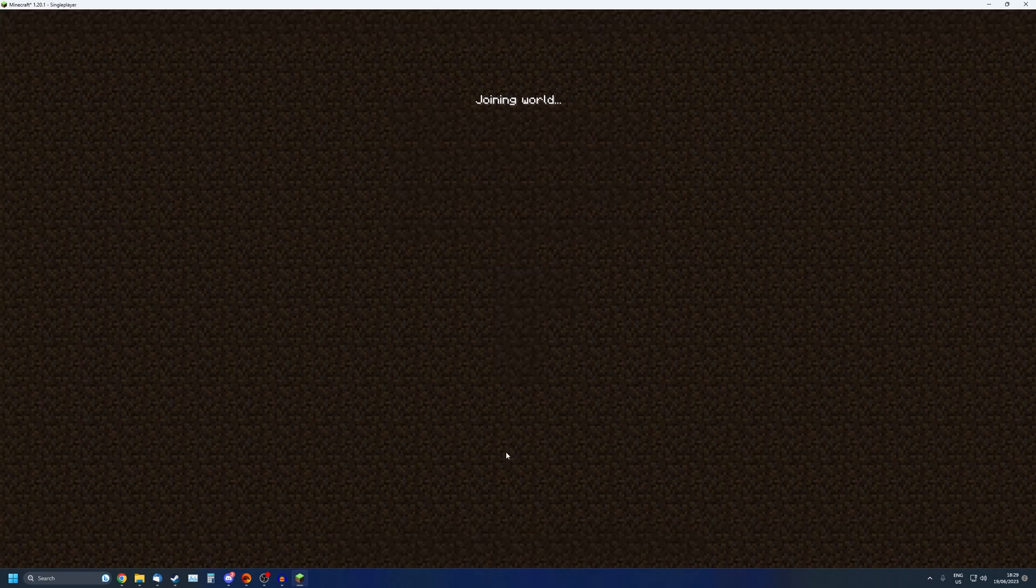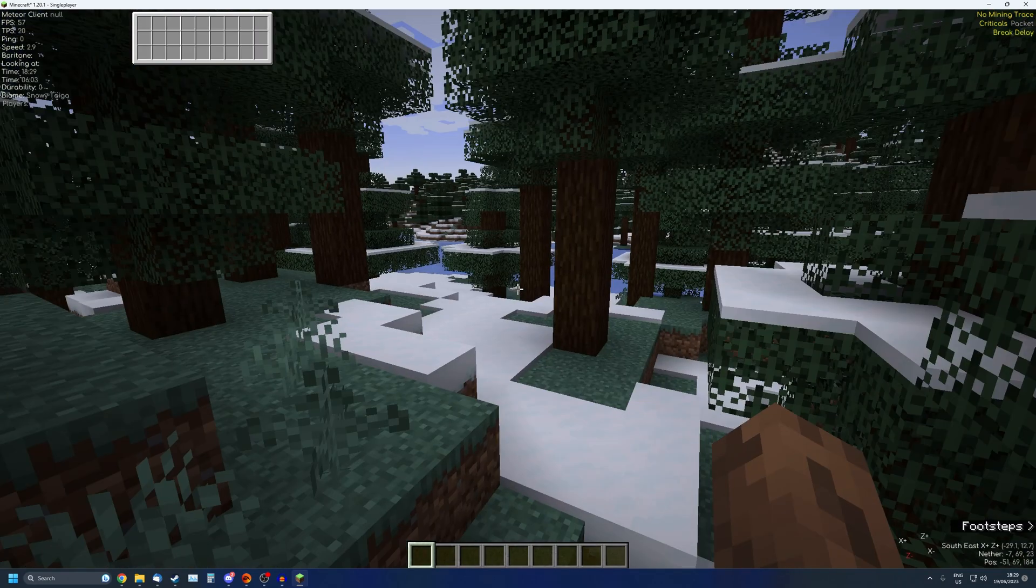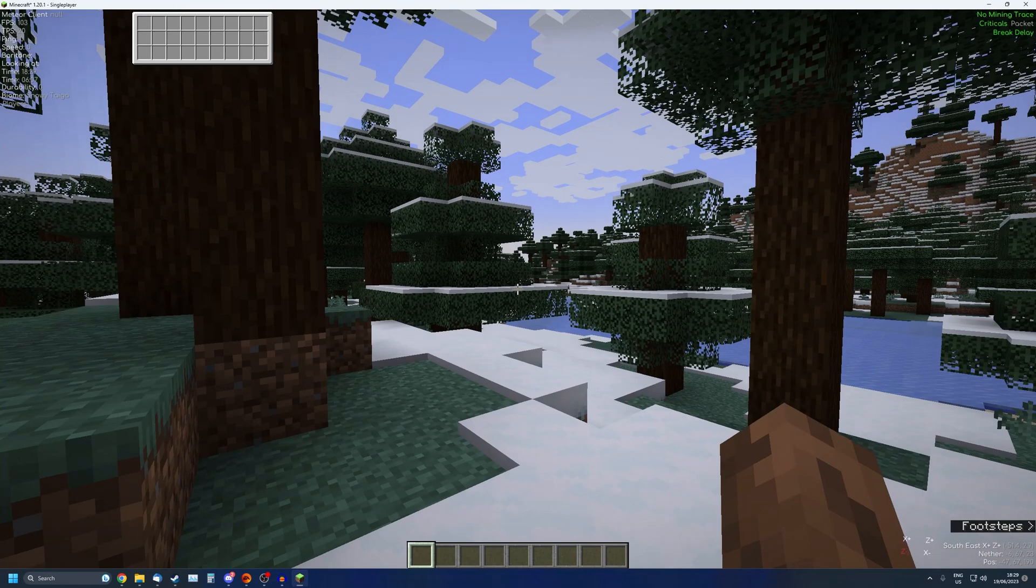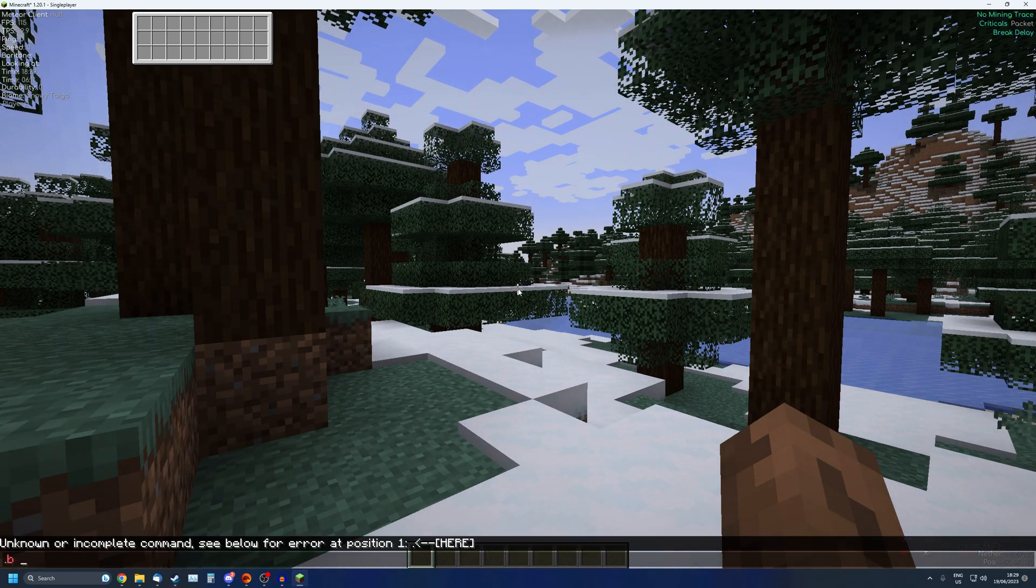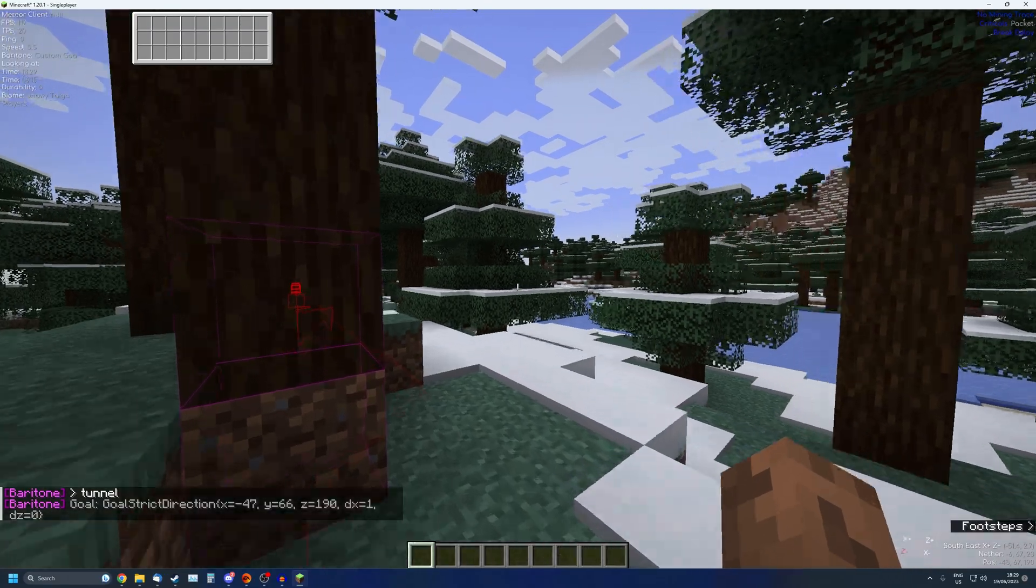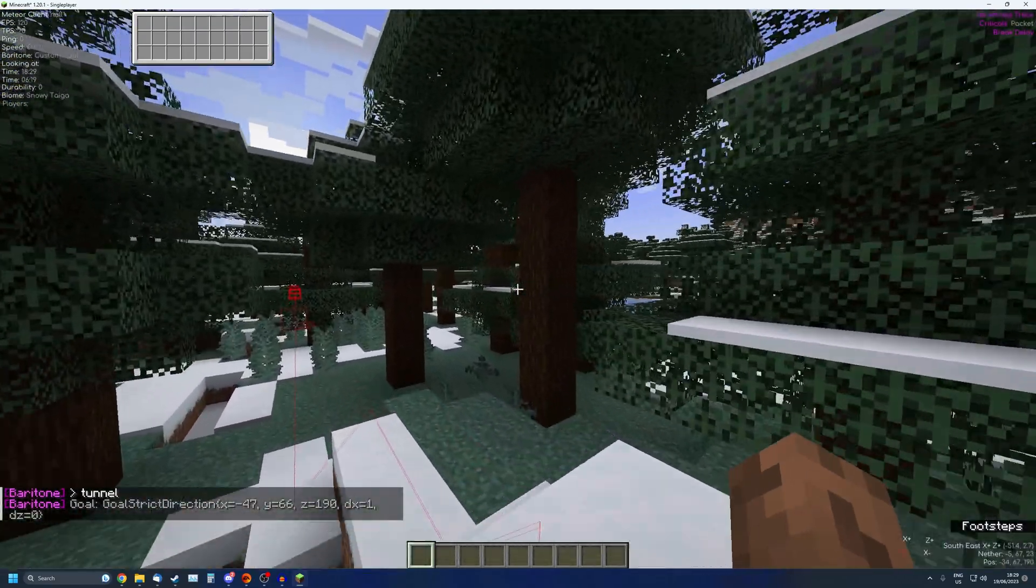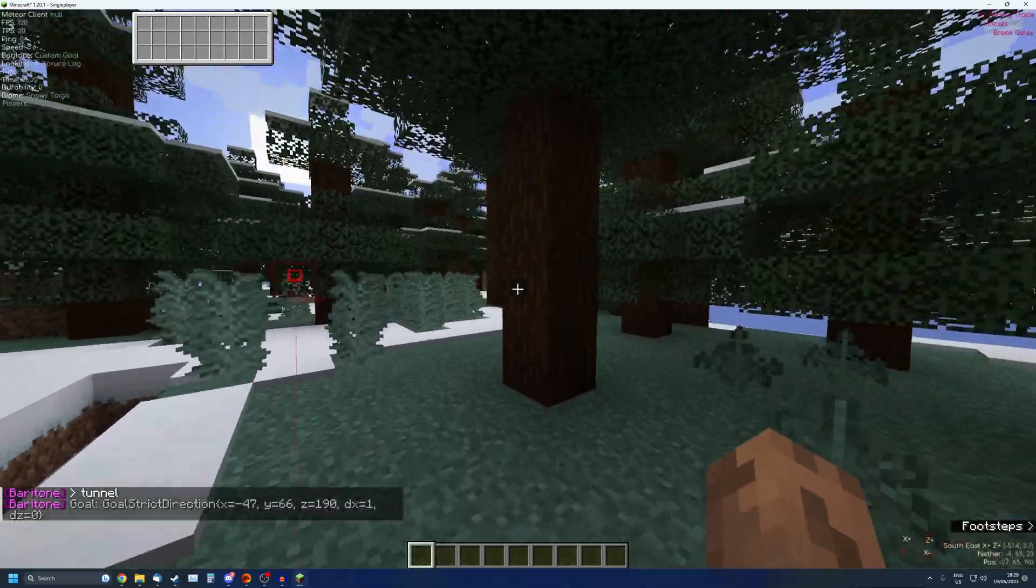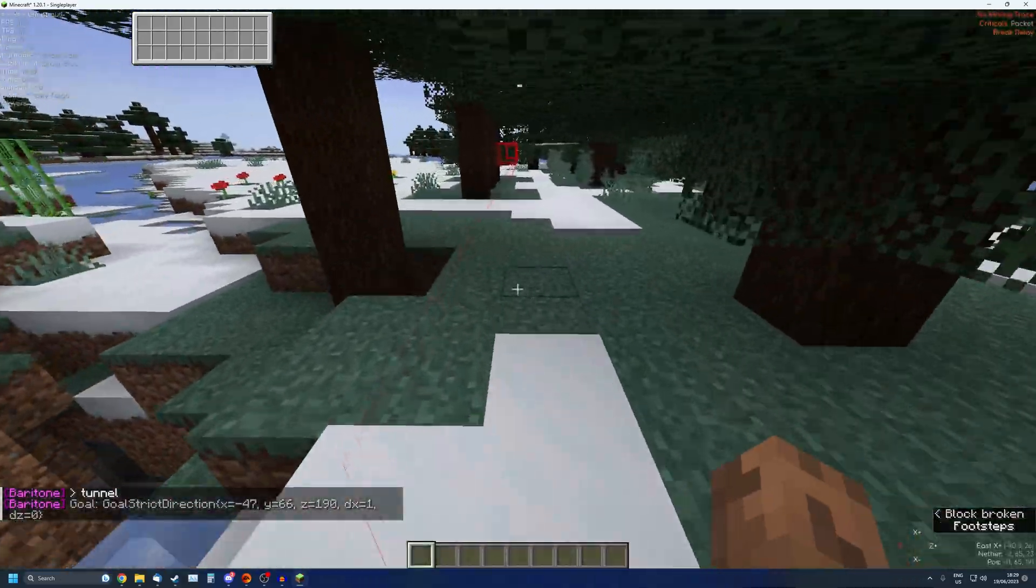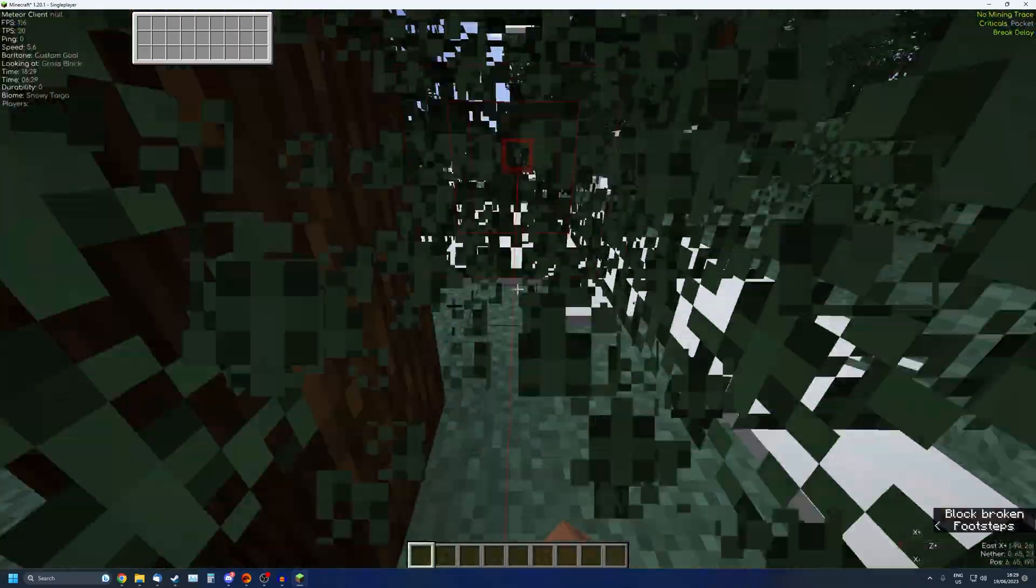Alright, here we are. Now how we're going to test this is by simply using the Baritone functions. For example, if we want to make a tunnel, just use hashtag tunnel and as you can see, the red lines will be drawn onto the screen. I'm not even moving my hands at this point - Baritone is just making a tunnel for us automatically.